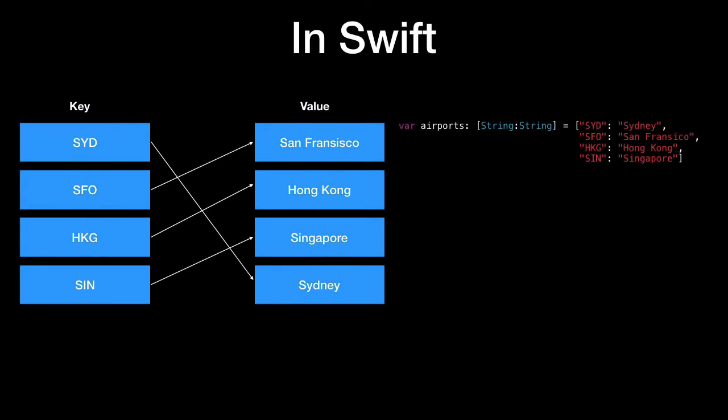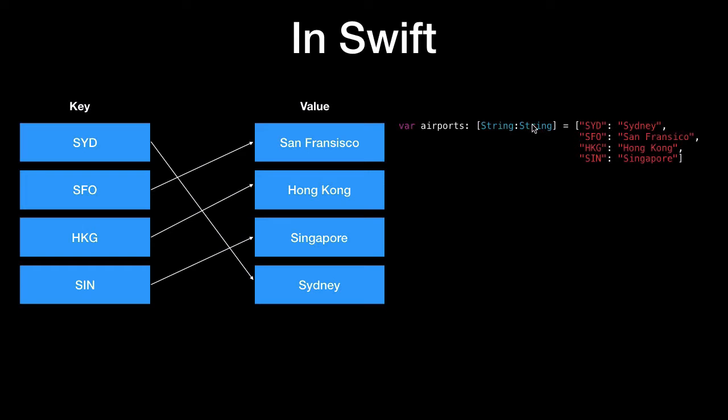So this is the code in Swift for this dictionary which is a hash map structure. So we can see we've got their airports which is a dictionary type of string to string. The left side here is a key, the value on the right side, so they're both a string data type and likewise the structure here SYD is Sydney, SFO is San Francisco and so on.